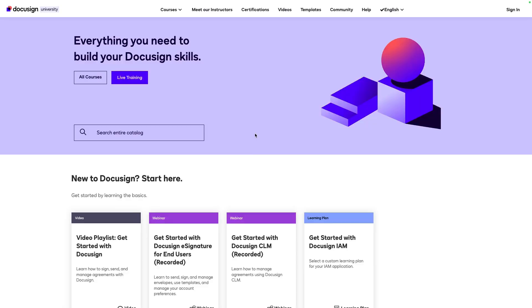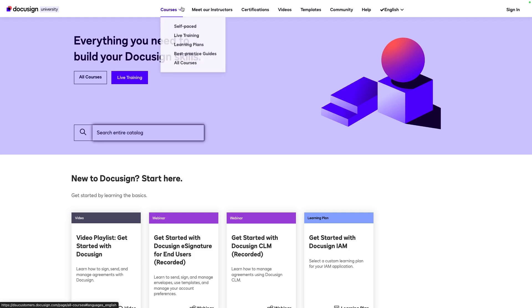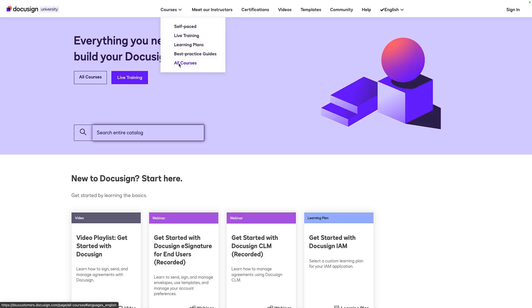Learn more about Document Visibility and many other e-signature features by accessing DocuSign University to view our course catalog and webinar schedule. Thank you and happy signing everybody!